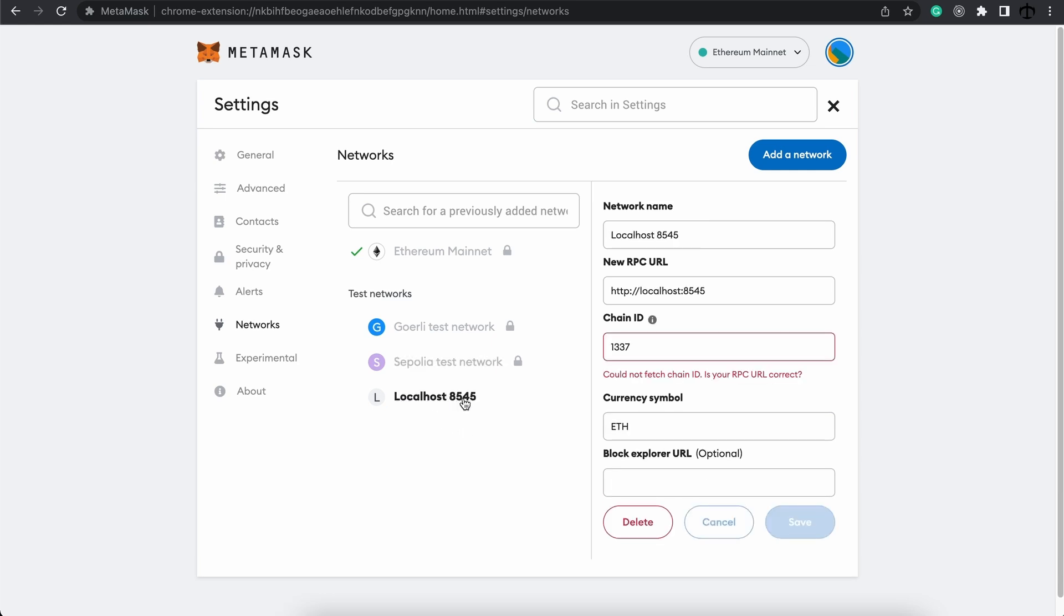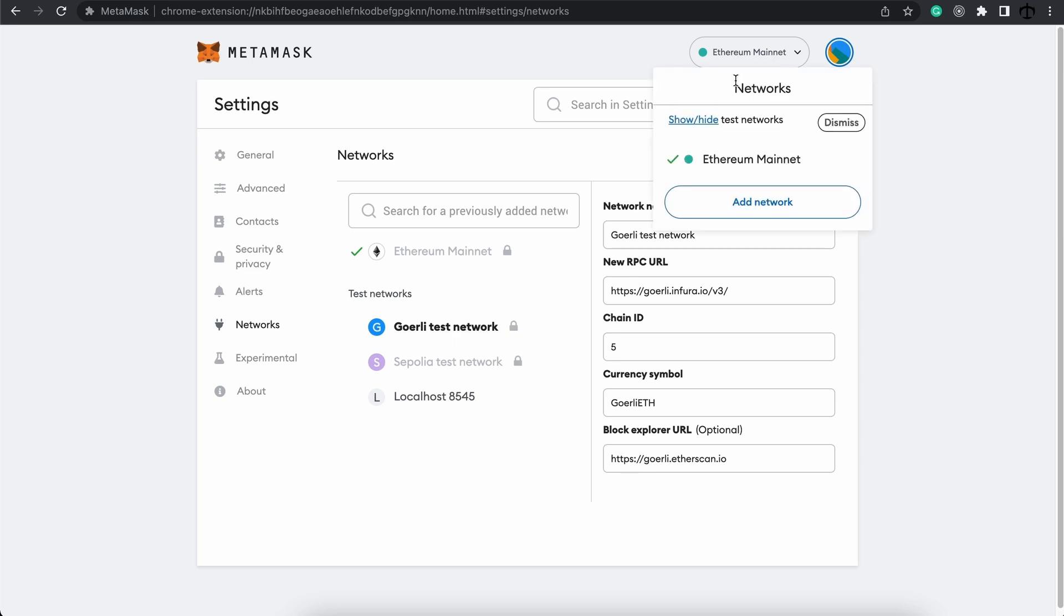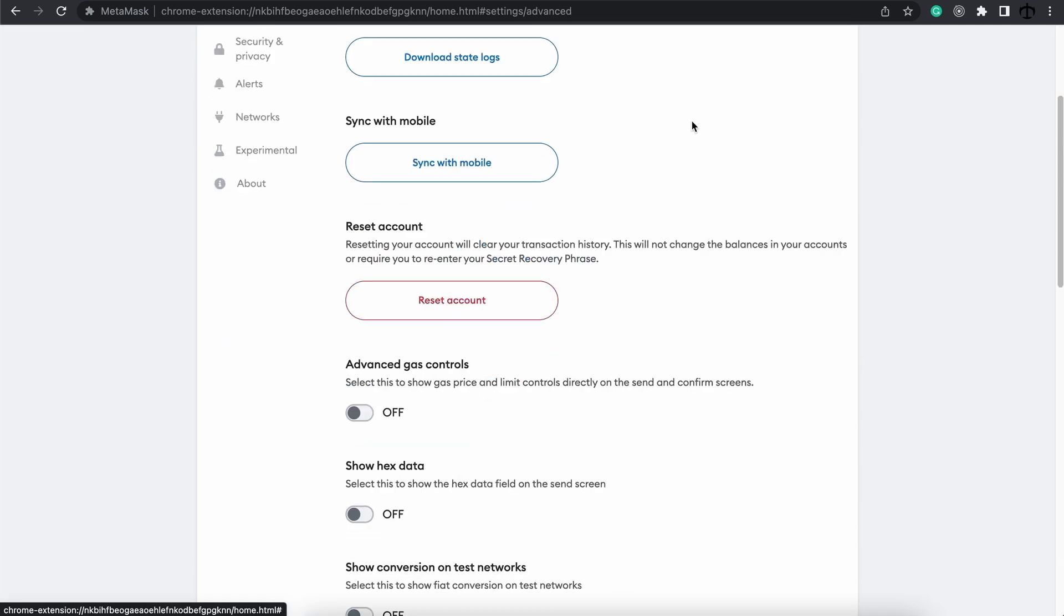I want to mention that networks can also be private, and this is what this local network is really for. It's when you want to do private development on your local machine, which I'll show you in the course. For now, we want to make sure that we can actually see the Goerli test network when we click on this drop down.